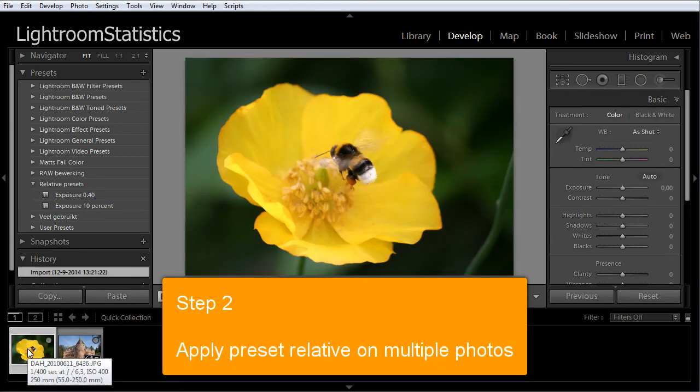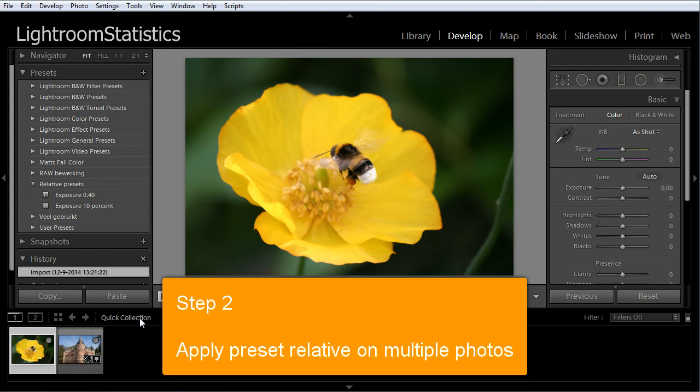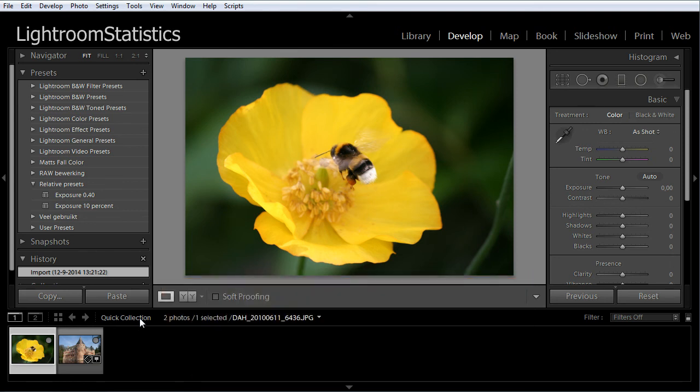Now we come to the second part, applying the preset relative. Applying the created preset is even more simple. Follow these steps.